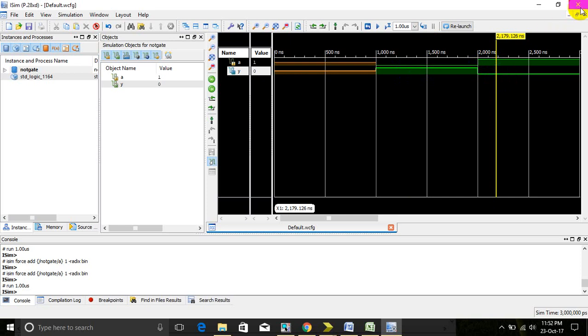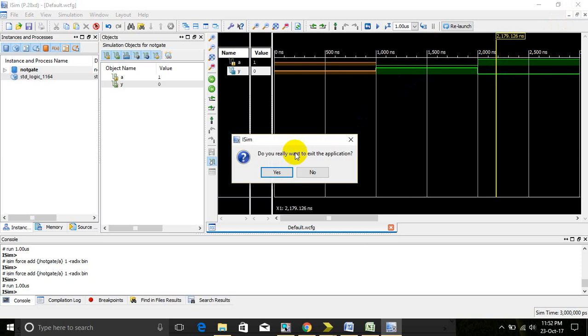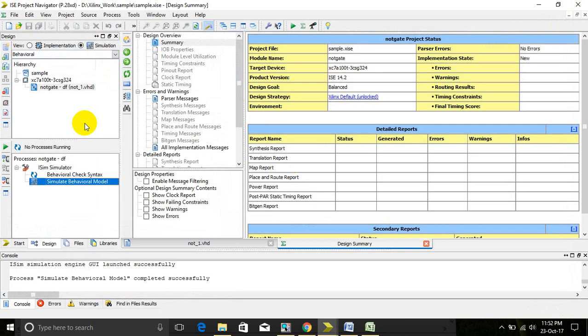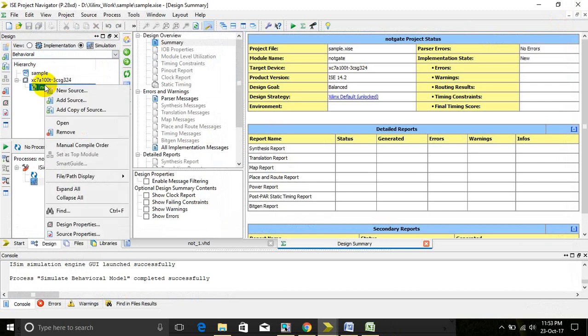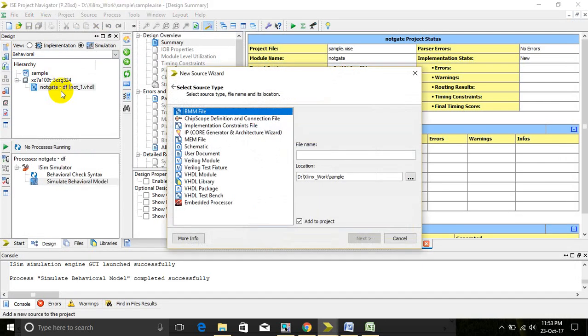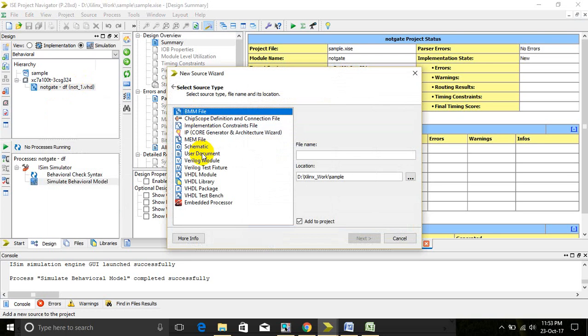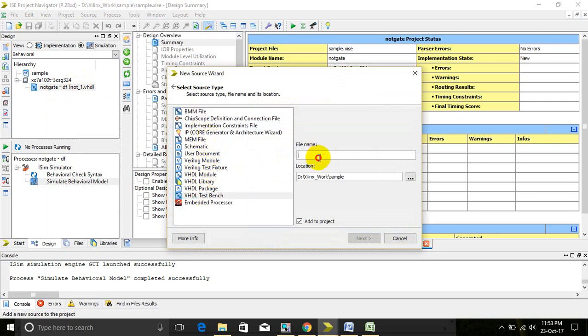This is one type of simulation. Else we can use test bench. We can add test bench by right clicking, new source, select the VHDL test bench.